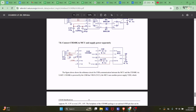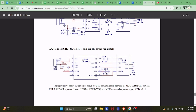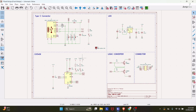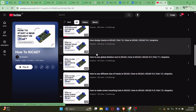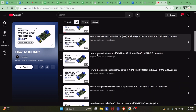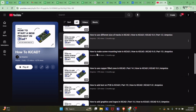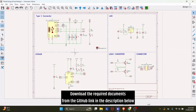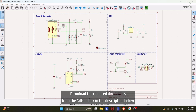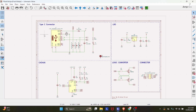Here we have the CH340K datasheet schematic, which is very simple — a USB port, the CH340K, and a microcontroller connection. With CH340K we have an additional decoupling capacitor and one capacitor at V3, similar to other CH340 ICs. I have followed this exact schematic and designed it in KiCad. I've already designed the schematic, and if you don't know how to design schematics or layouts in KiCad, you can follow the playlist linked here. The full schematic is divided into different functional blocks: Type-C connector, CH340K, LDO, logic converter, and connector.